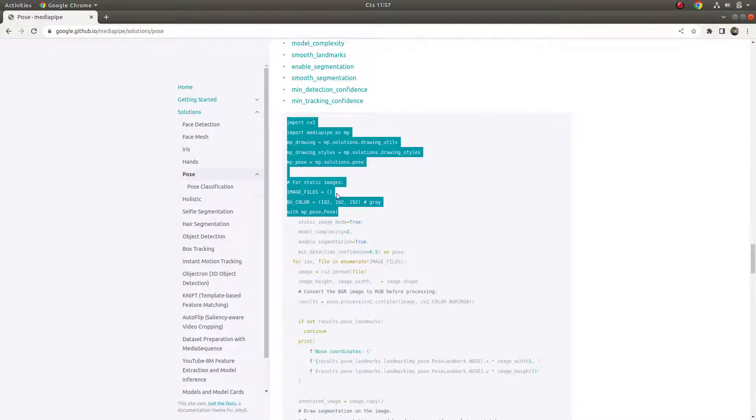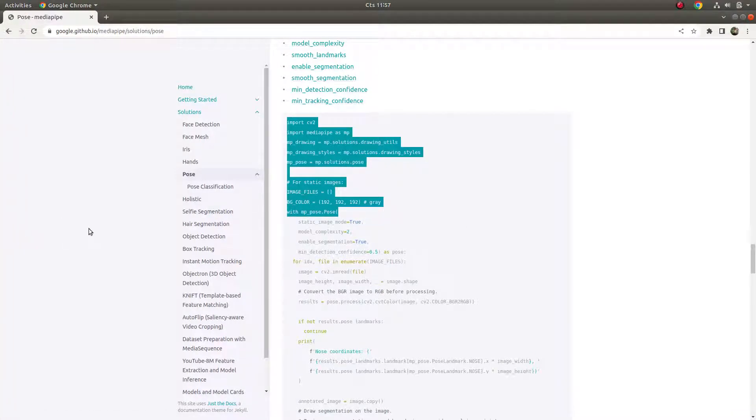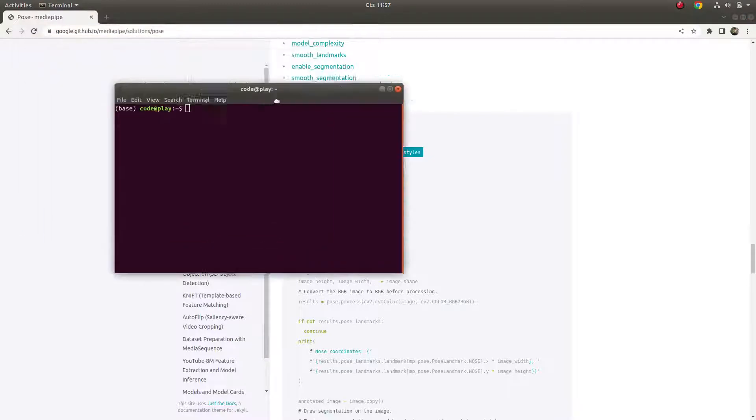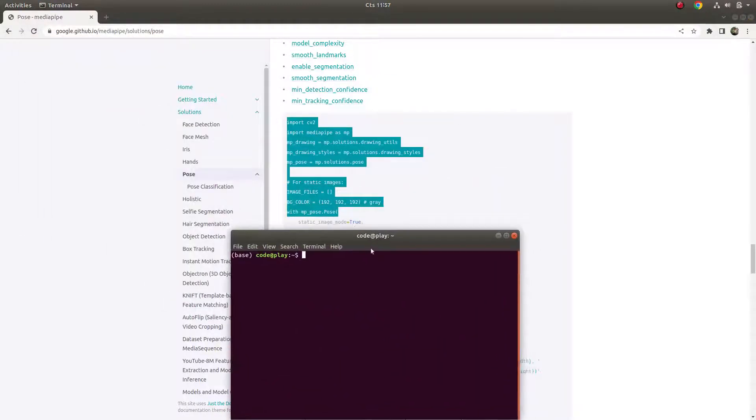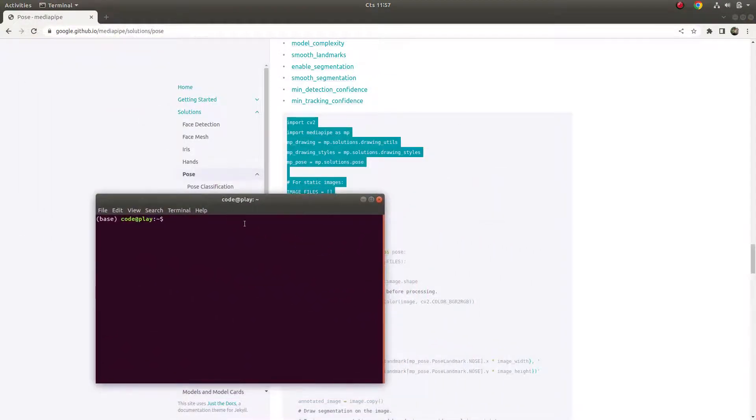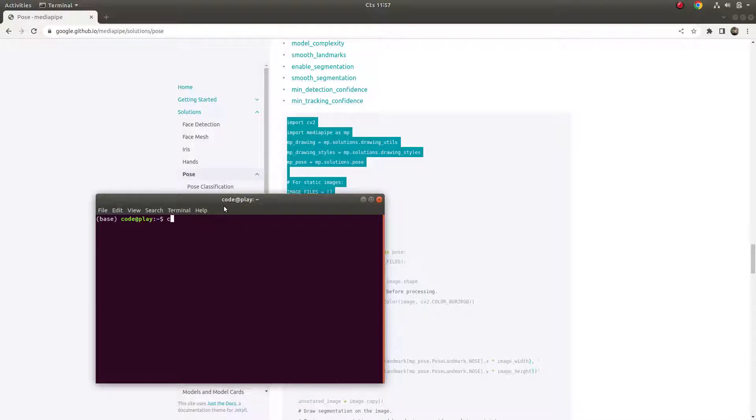First of all, in the previous video we already learned how to install conda, and for this we're going to create a new environment to be able to use this MediaPipe pose estimation model. We need to create our environment first.